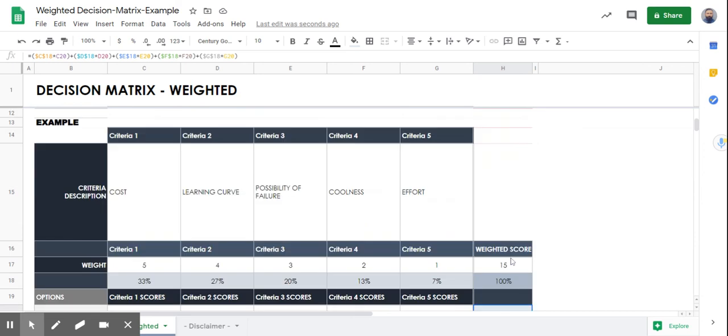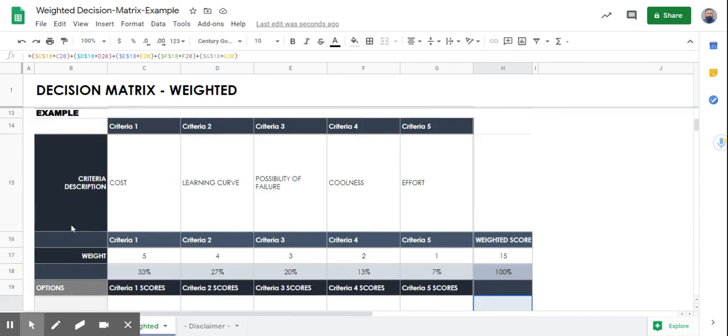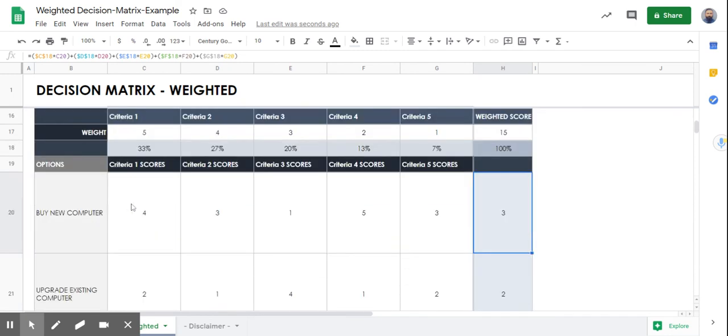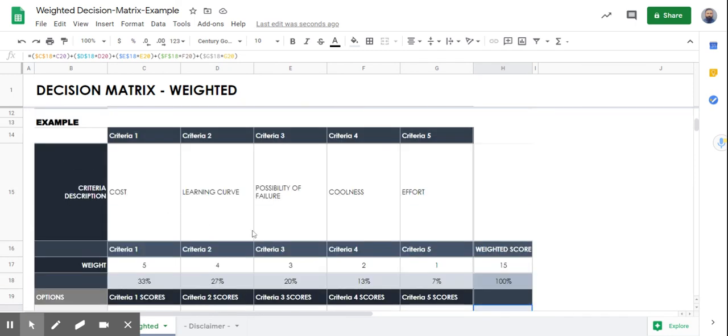This second example uses criteria of cost, learning curve, possibility of failure, coolness, and effort. It's an additional example available to you in the spreadsheet.